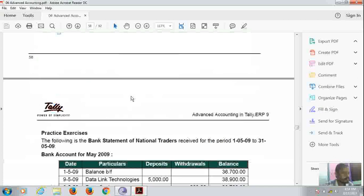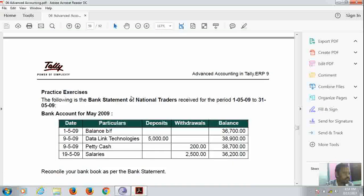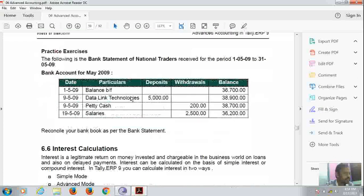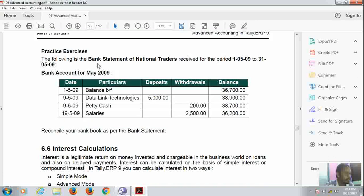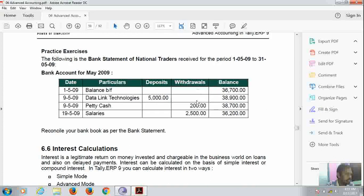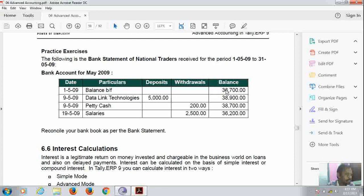In the practical example, in the practice, we have to create this, this alt. Salary withdrawals. And balance carried forward, that is 36,700. Then data link, single updates will deposit 5000 feet, and so on.